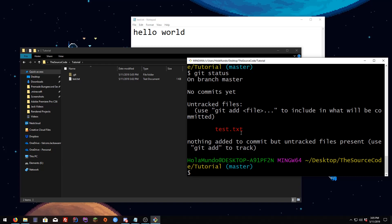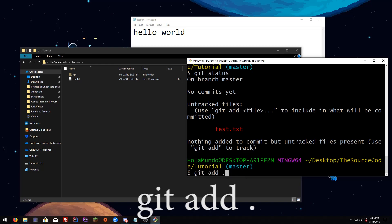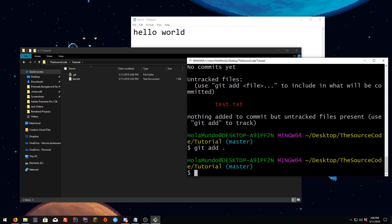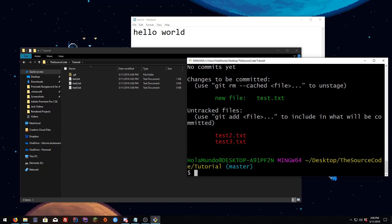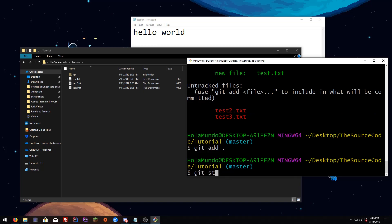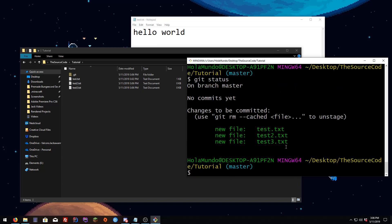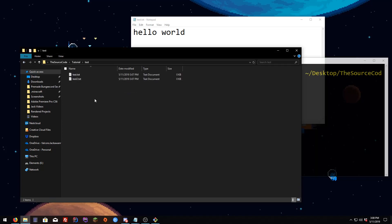If you want to add every file at once, so you don't have to type `git add test1 test2 test3`, you can just do `git add .` — the dot means everything — and it'll add everything. Let me create some test files: `git status` shows two files, and `git add .` then `git status` shows both files are added.